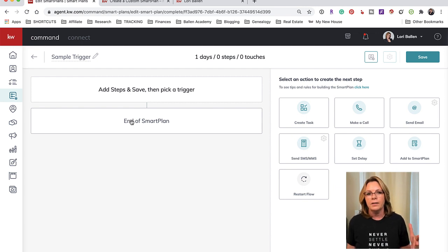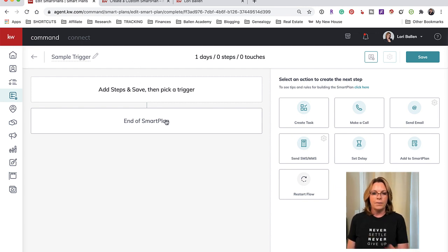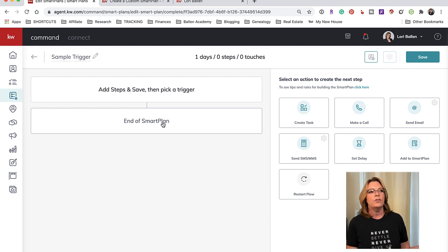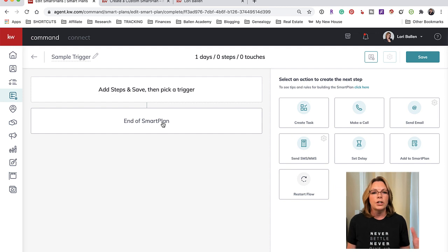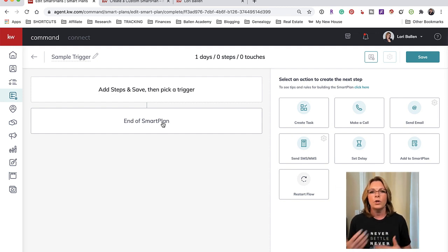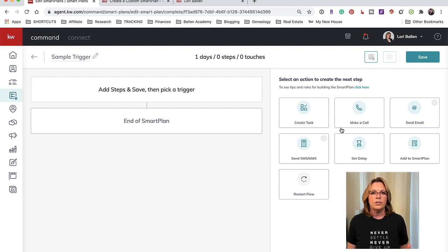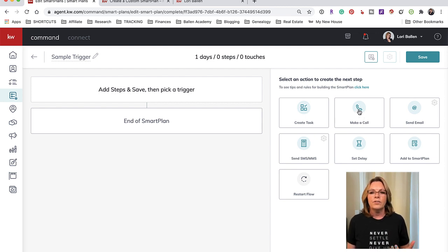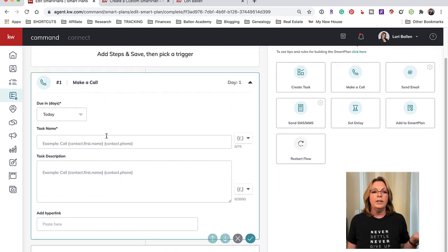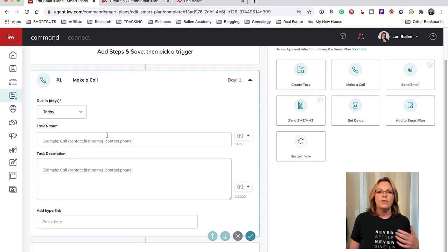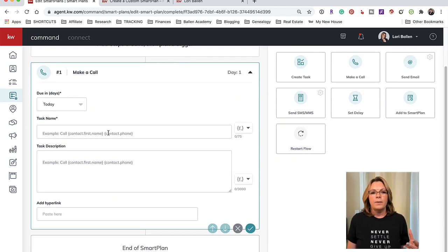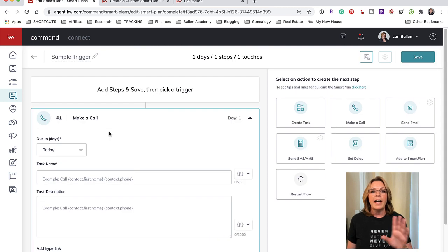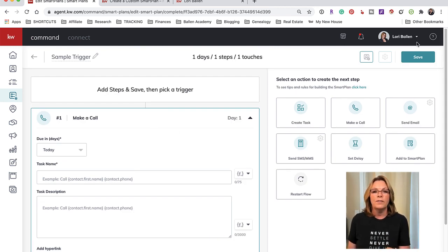So let's just say somebody fills out my instant home valuation request and they become a lead. I'm going to start a new smart plan here that as soon as that home valuation request gets filled out I'm going to trigger this smart plan to start working on converting that lead for me. So the first thing I'm going to do is I'll go ahead and click Make a Call because what I would really like to happen is somebody on the team...